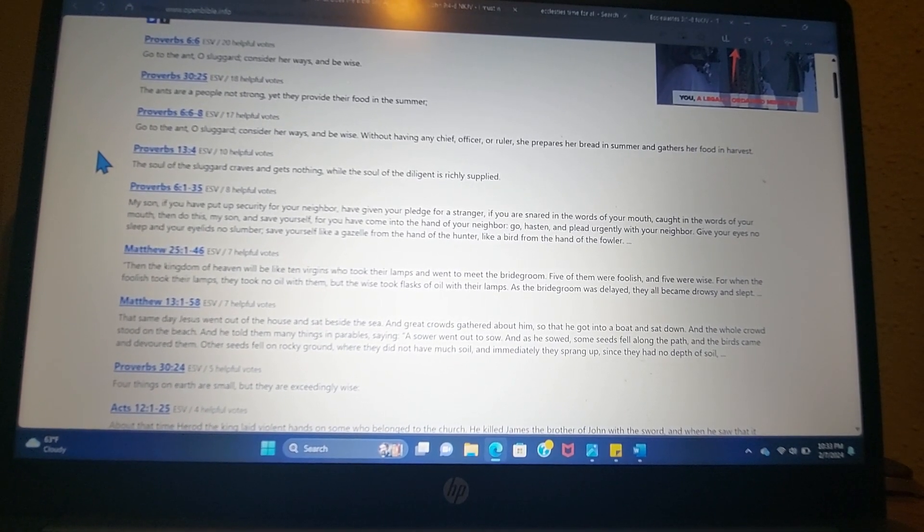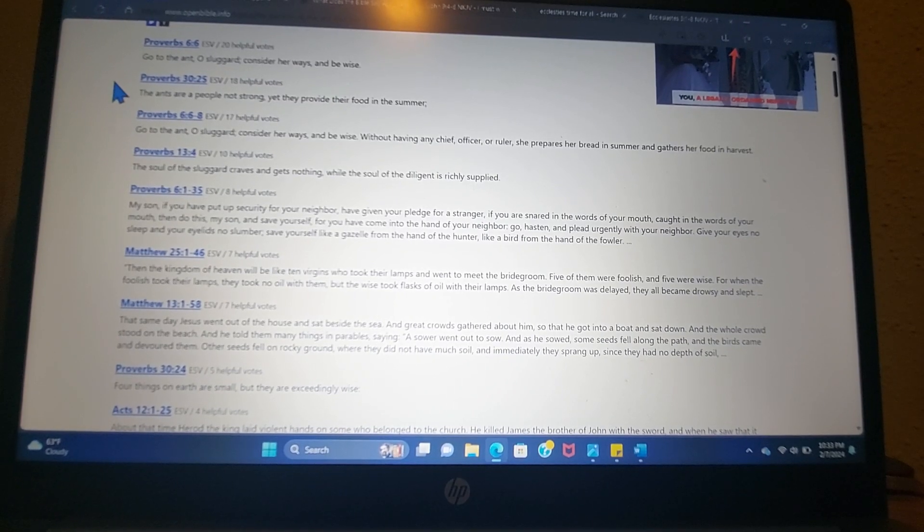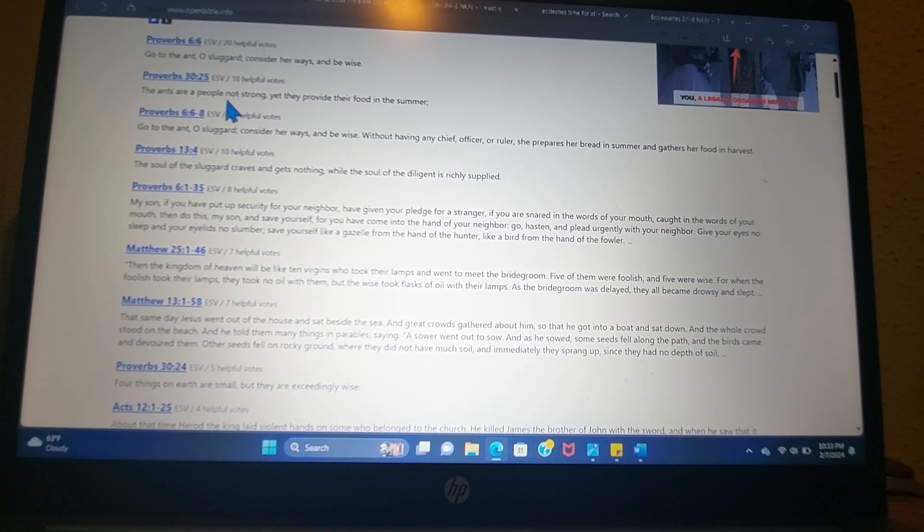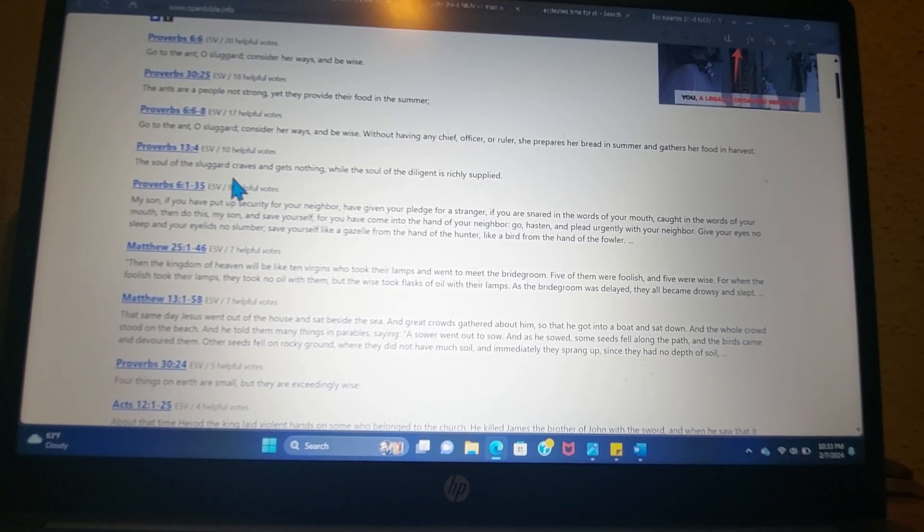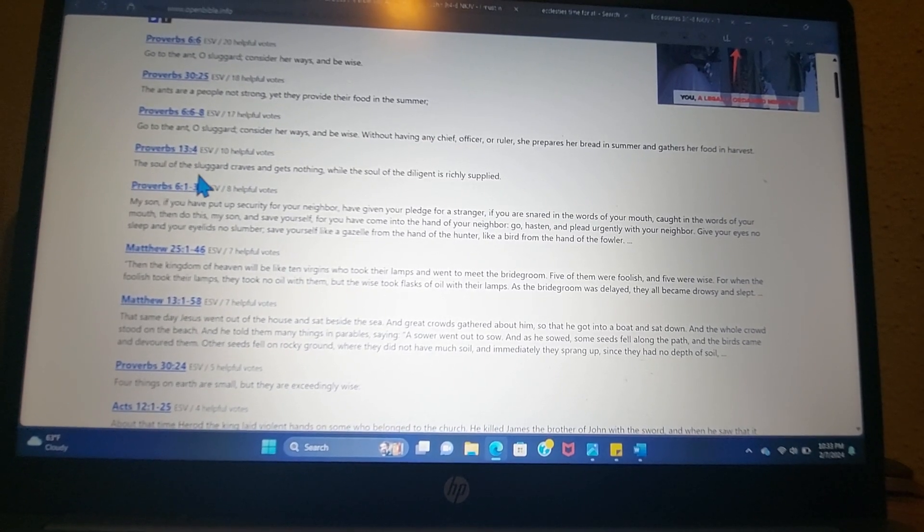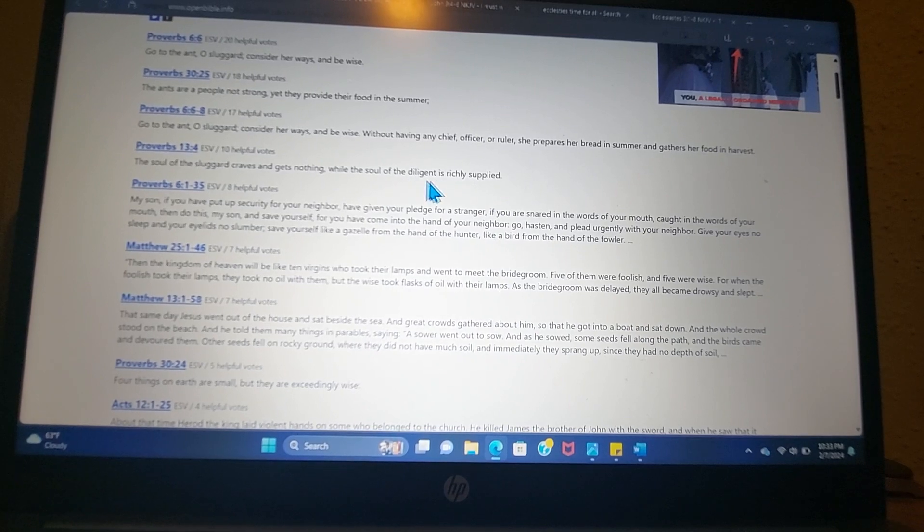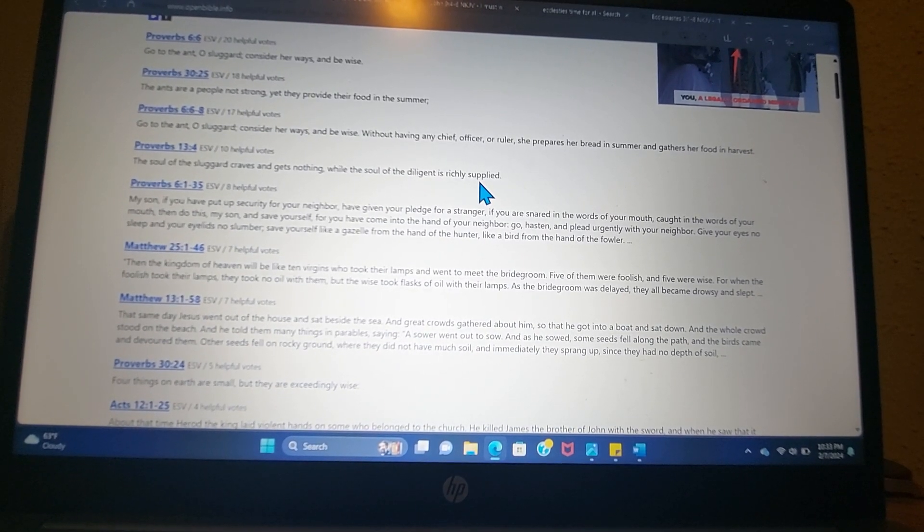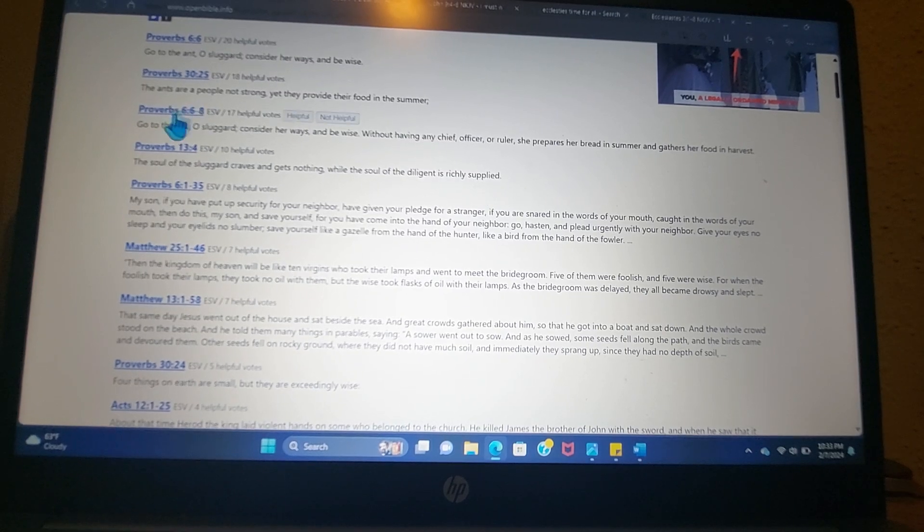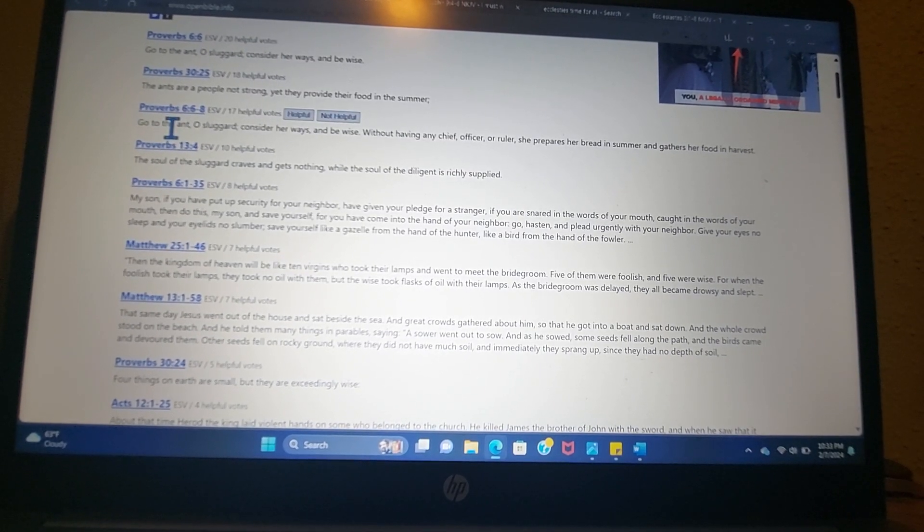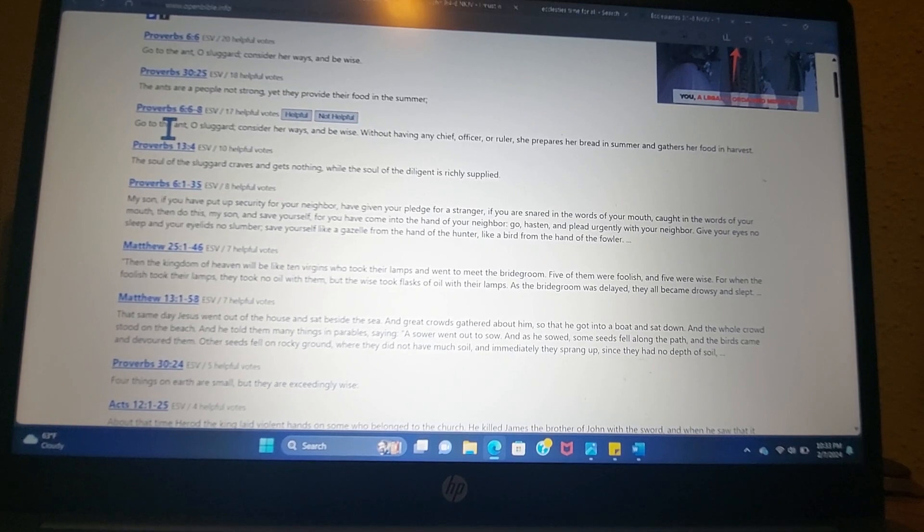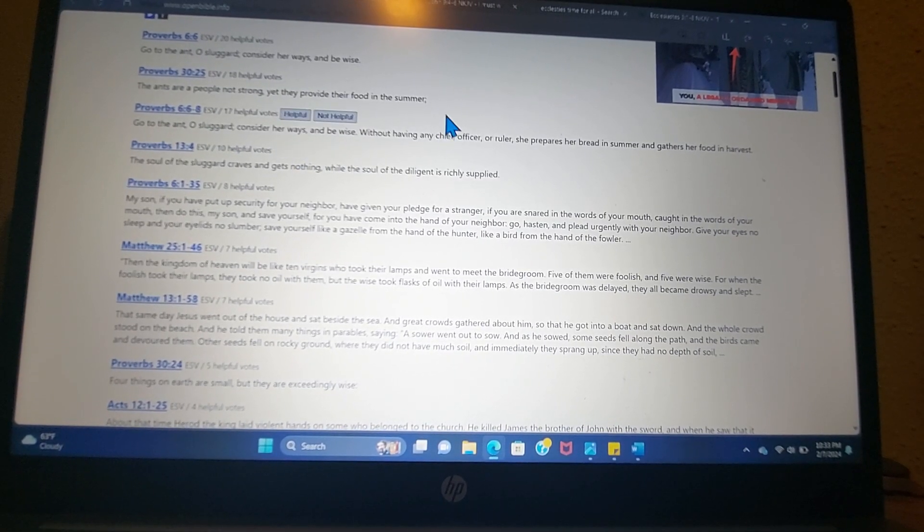So we see even in Proverbs 30:25, the ants are a people not strong, yet they provide their food in the summer. Proverbs 13:4, the soul of the sluggard craves and gets nothing, while the soul of the diligent is richly supplied. So there's a comparison. Whenever there's a comparison here, go to the ant. That's to say, look to the ant. Look at the ant's ways, O sluggard. Yikes, we don't want to be a sluggard.